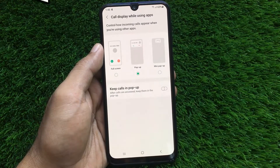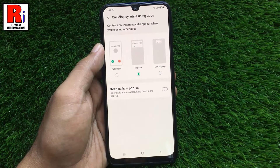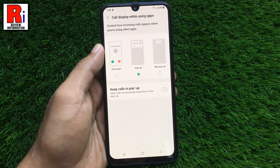Samsung lets you control how incoming calls appear when you are using other apps. Let's see how to get this feature.